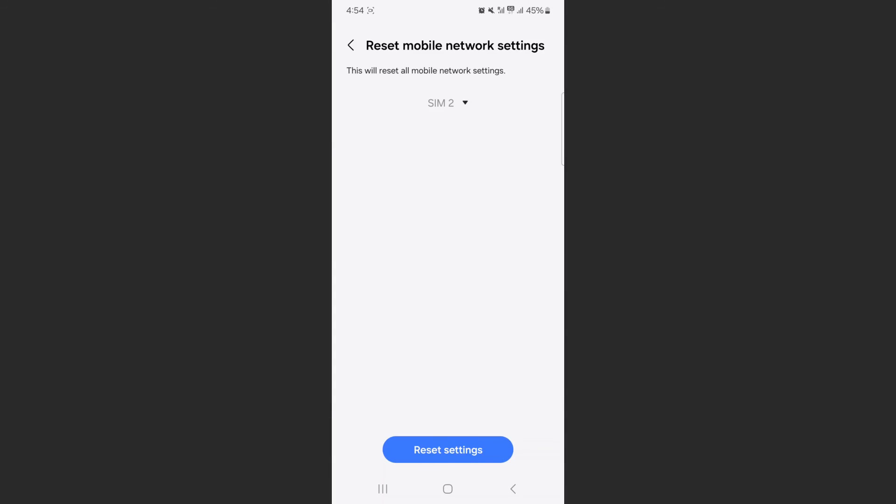That's pretty much it. That's how to reset your mobile network settings on Android. If you have any questions, let me know in the comments below and I'll do my best to help you out.